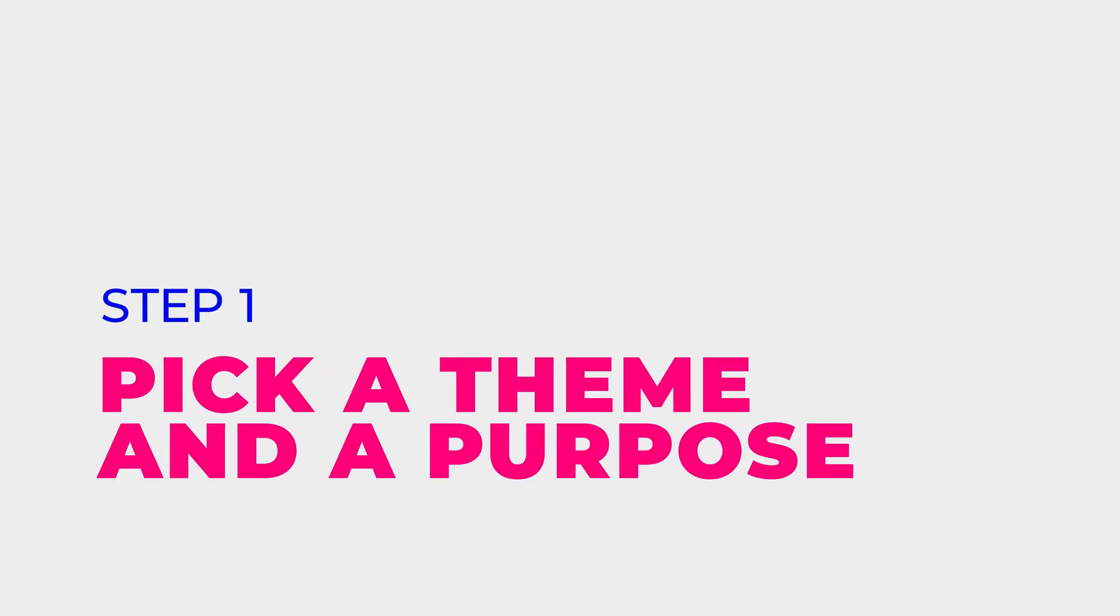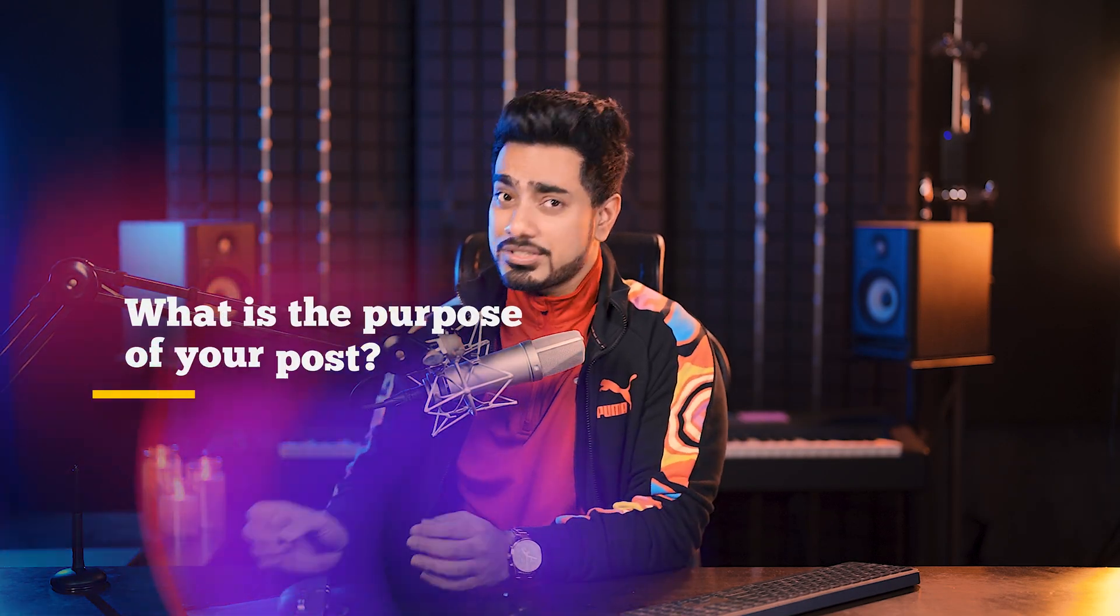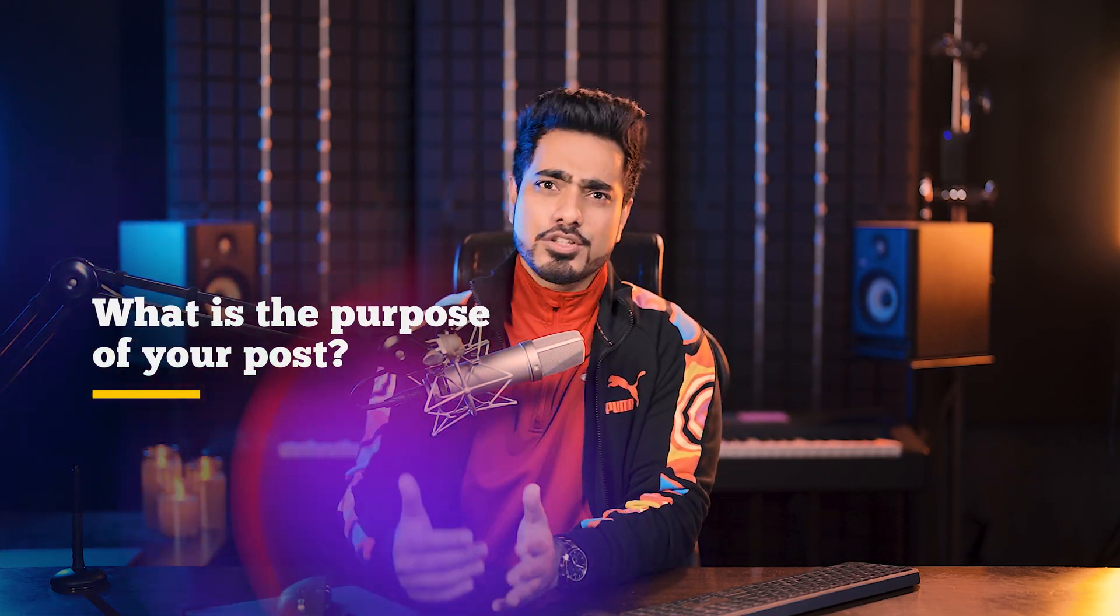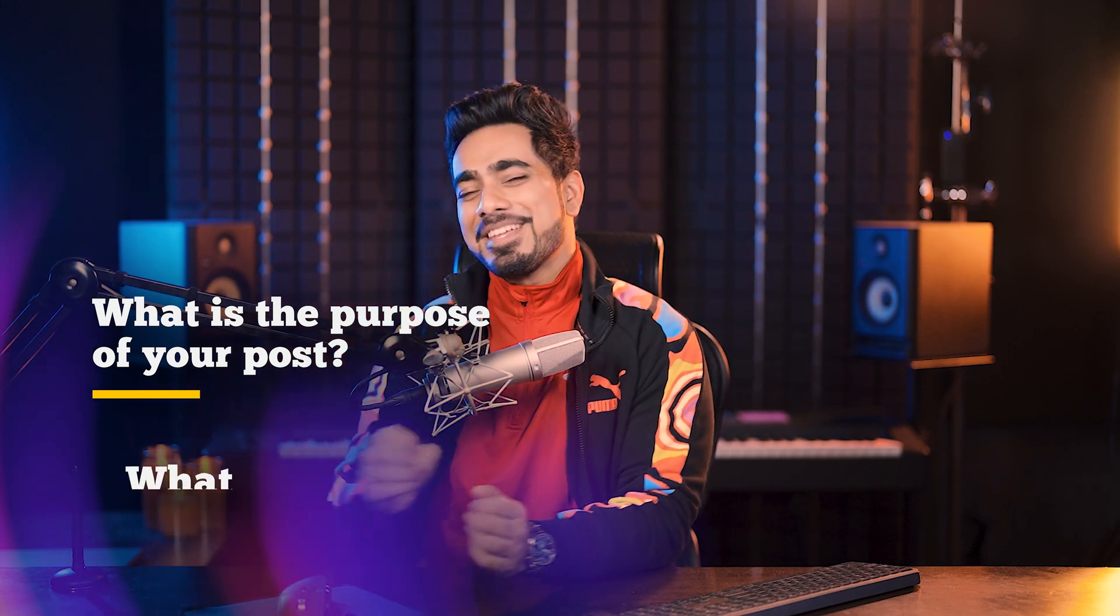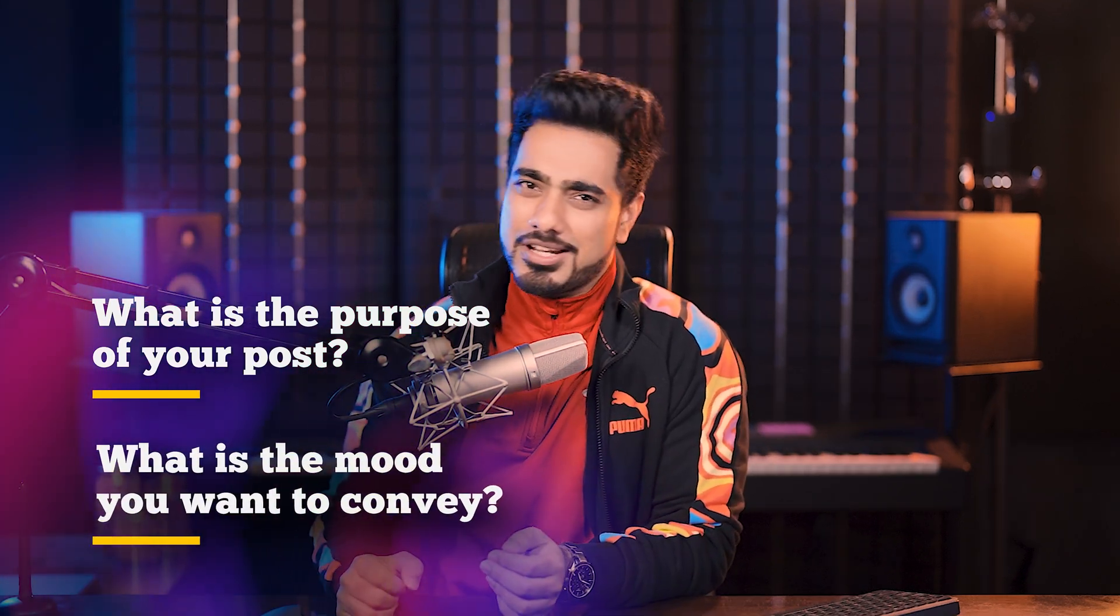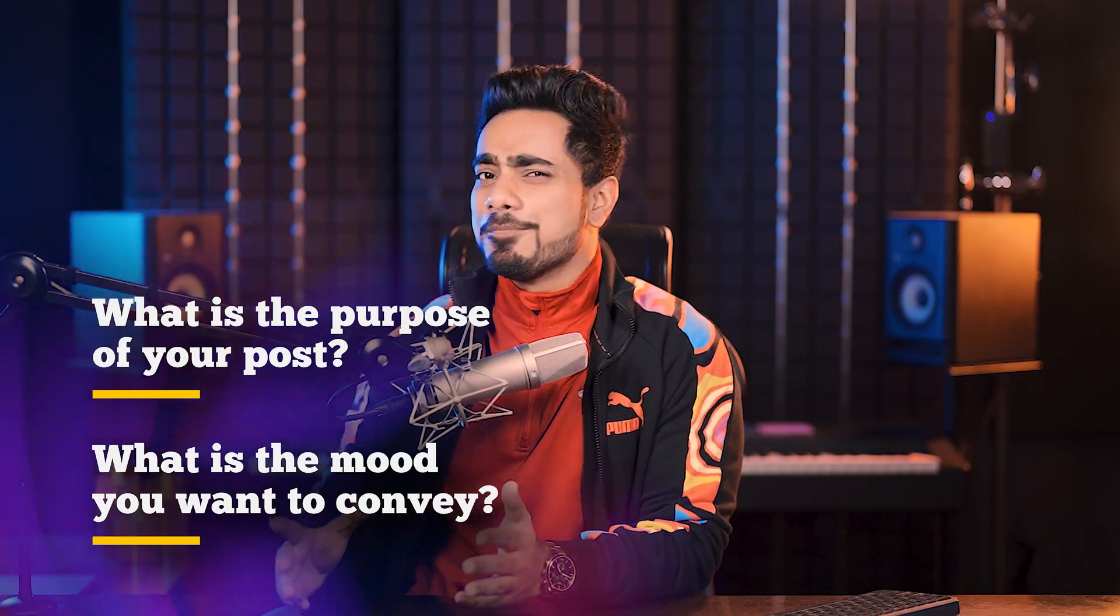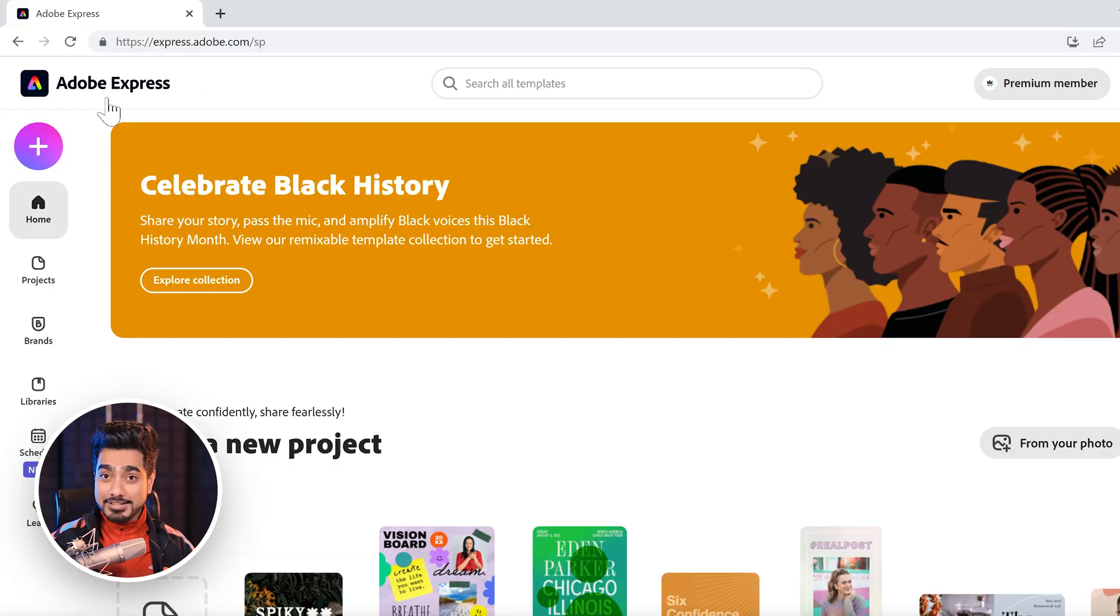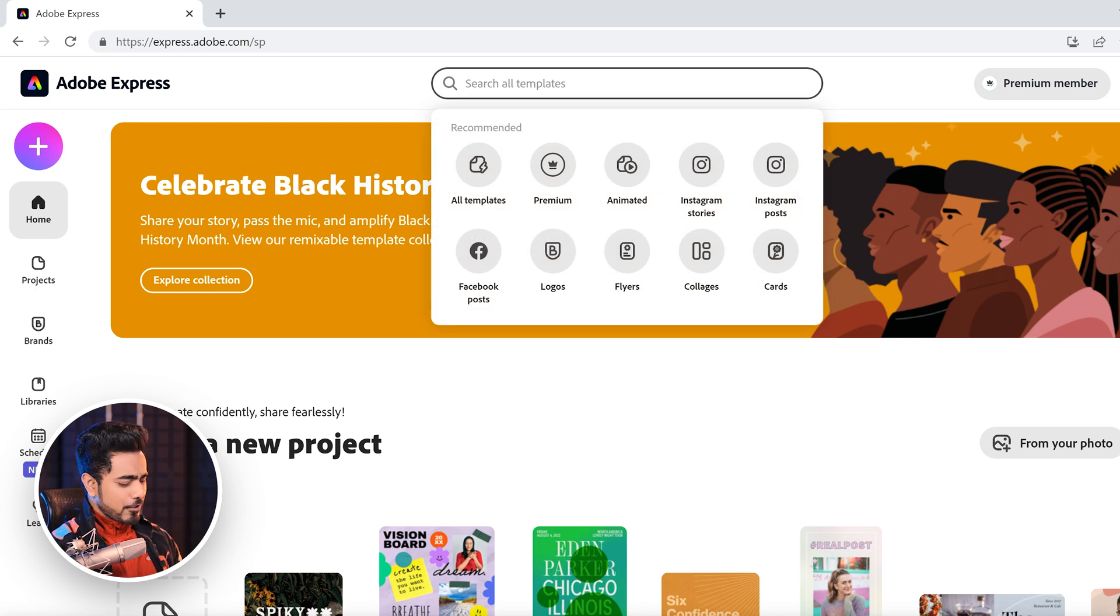Step one, pick a theme and a purpose. You need to ask yourself two questions. Number one, what is the purpose of your post? Is it for engagement? Is it for announcement? Or is it for a call to action? And number two, what is the mood you want to convey? What is the overall theme? Let's feed that into Adobe Express. I've linked that in the description for you and let it generate the ideas for you.